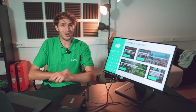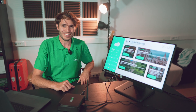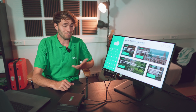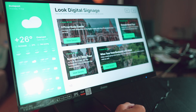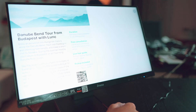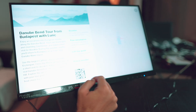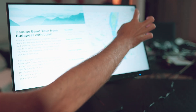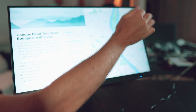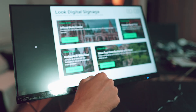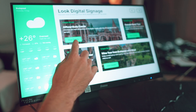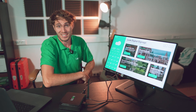Now let's take a look at the results. Let's try a couple of buttons and see if they work as expected. Everything works as expected, and it looks impressive, doesn't it?